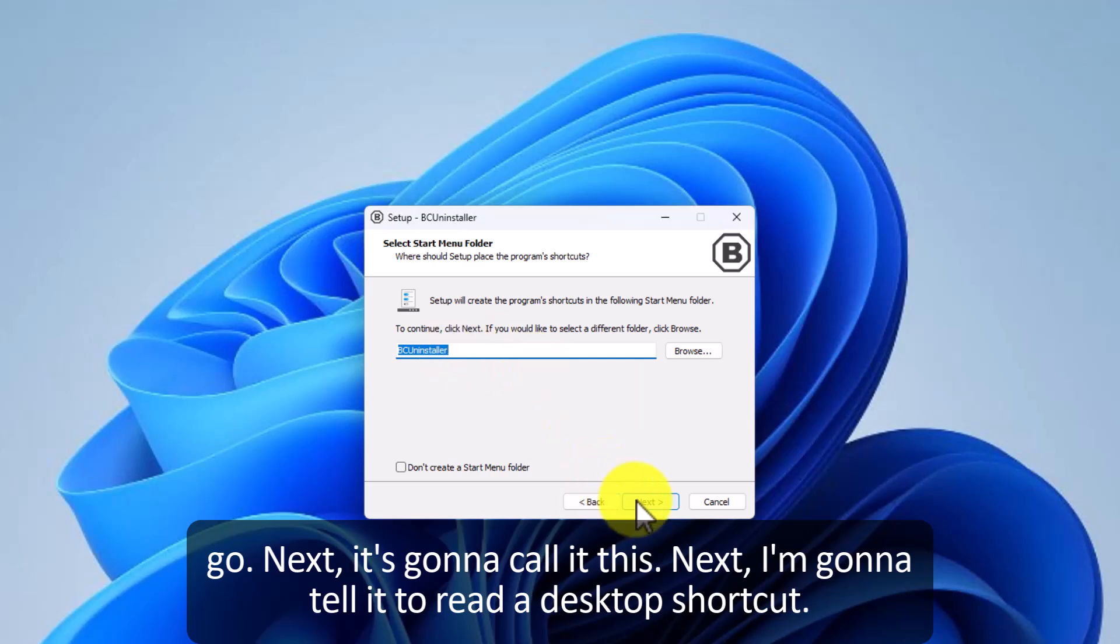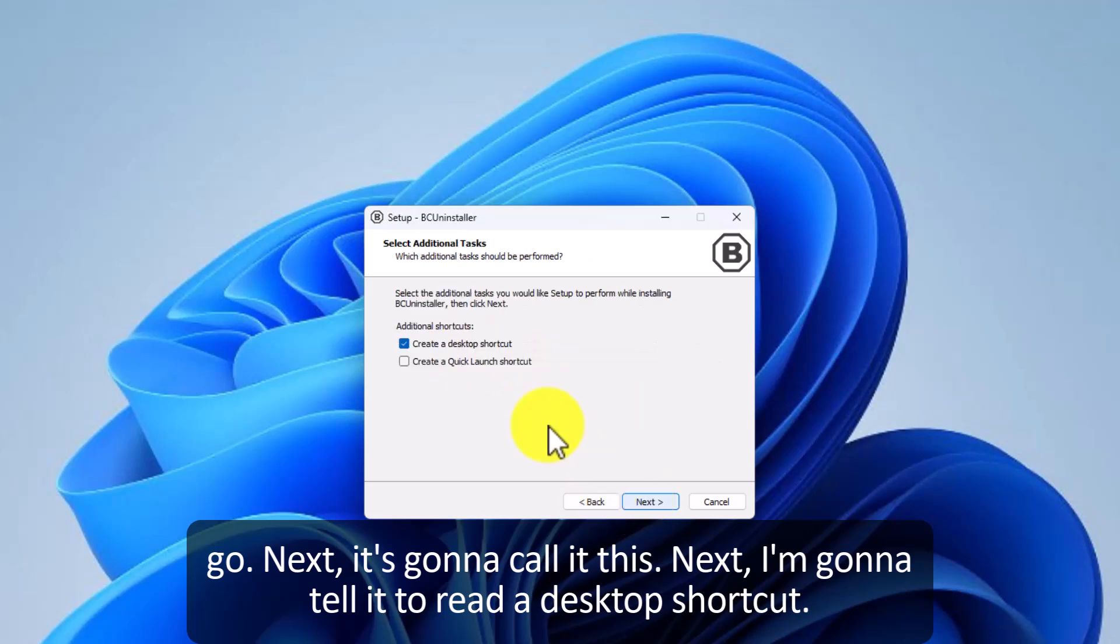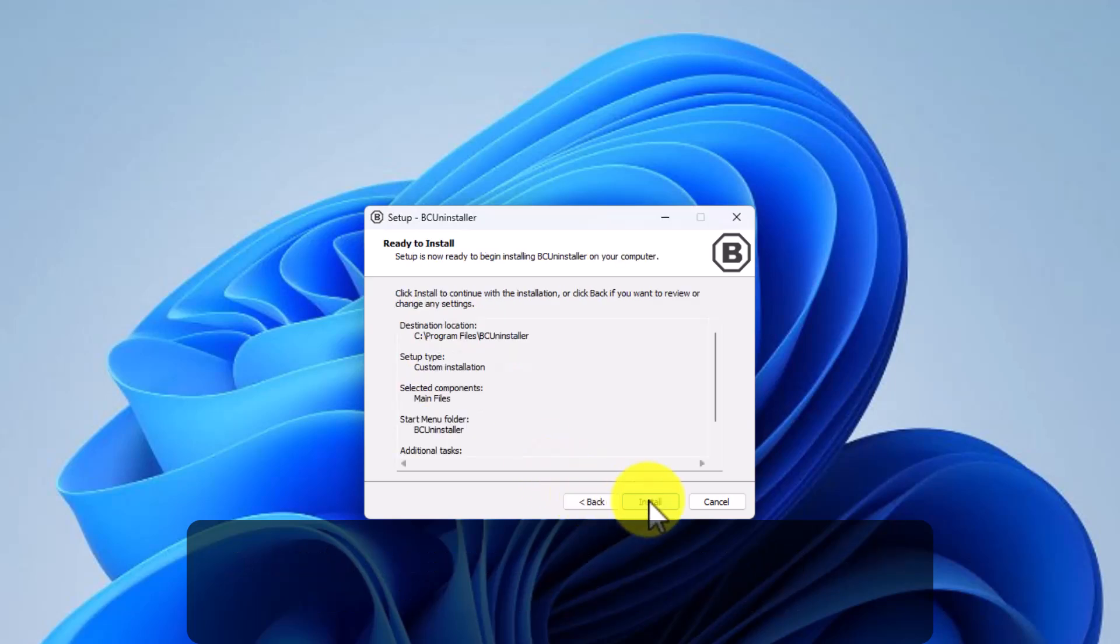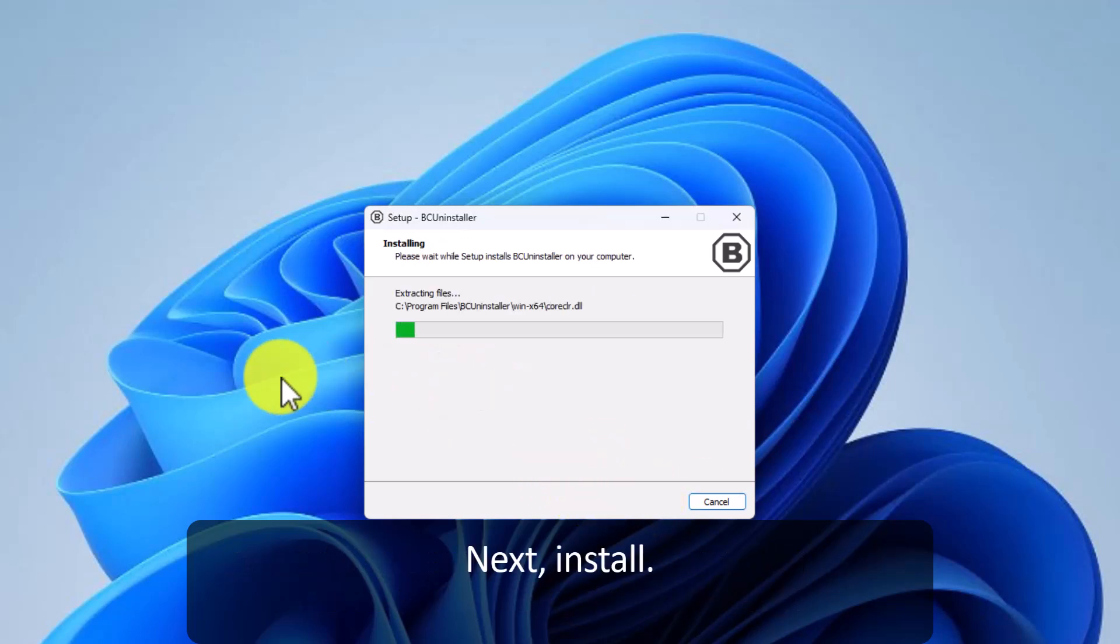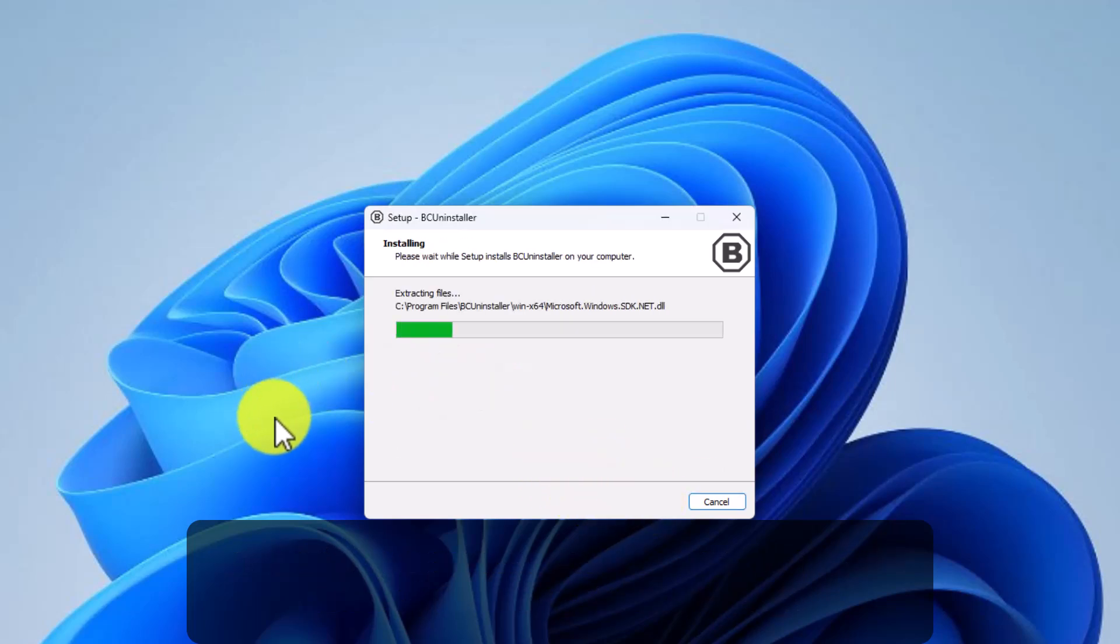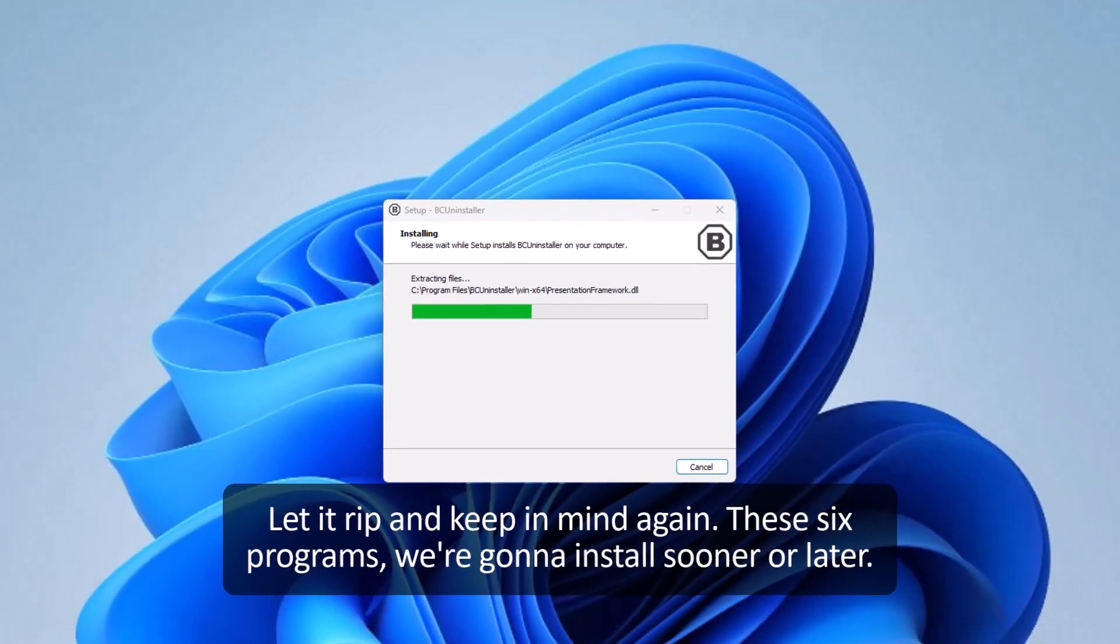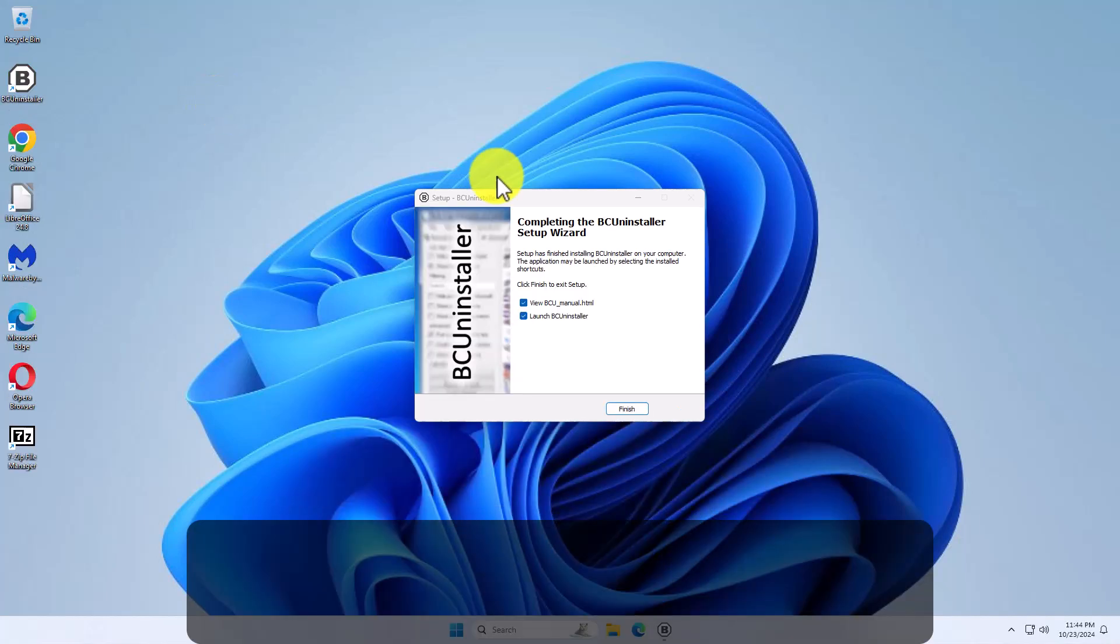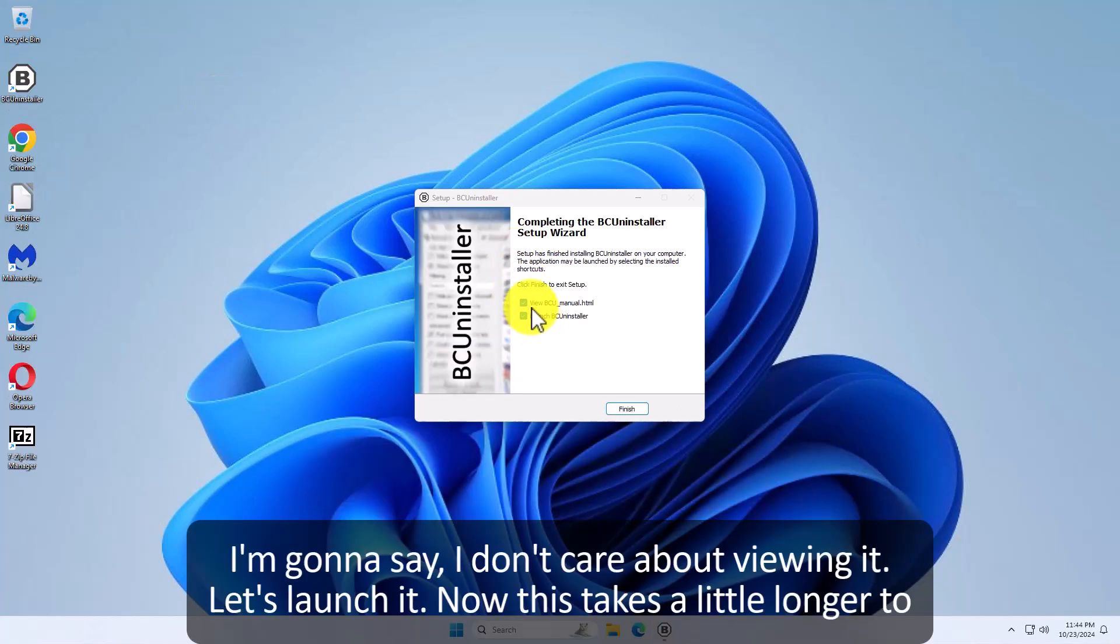It's going to call it this. Next. I'm going to tell it to create a desktop shortcut. Next. Install. Let it rip. And keep in mind again these six programs we're going to uninstall sooner or later. I'm going to say I don't care about viewing it. Let's launch it.